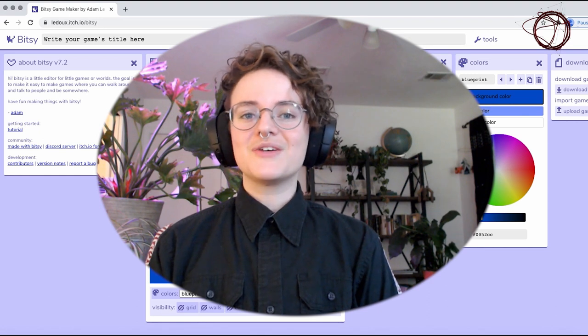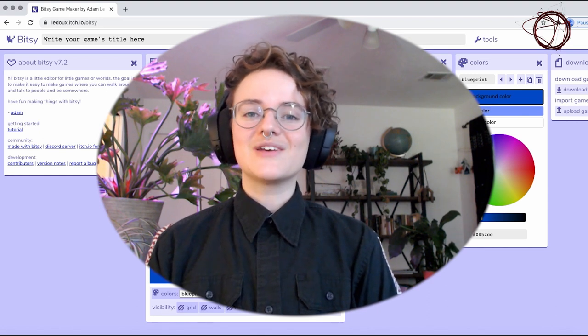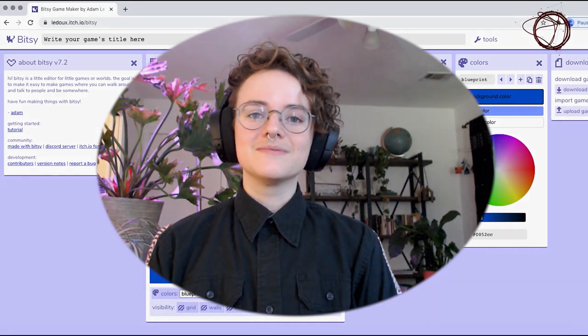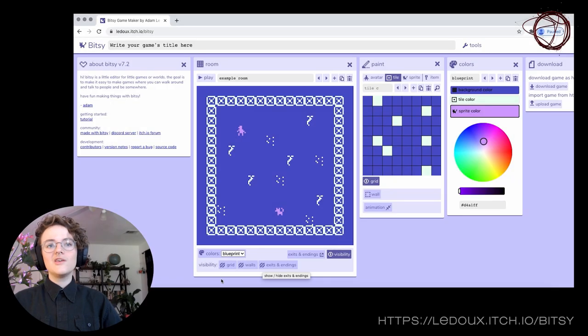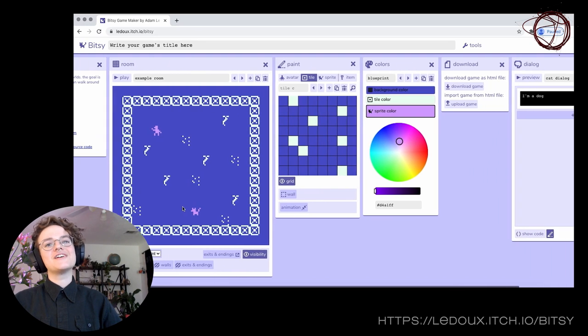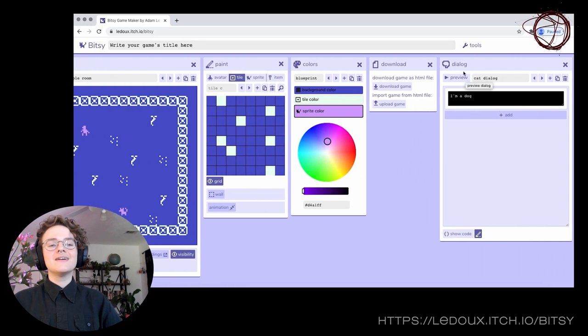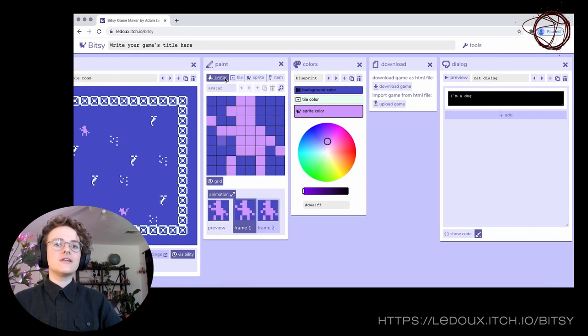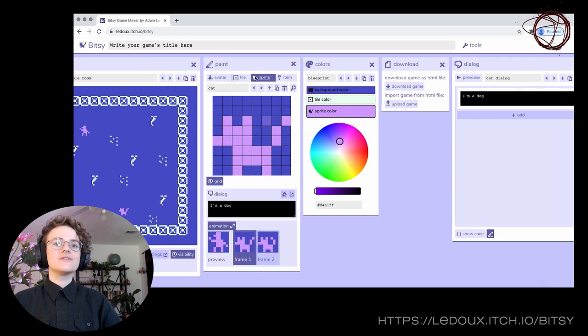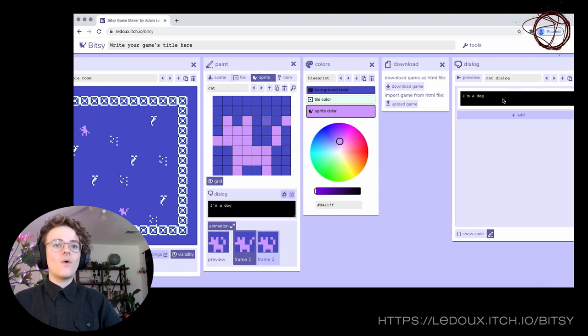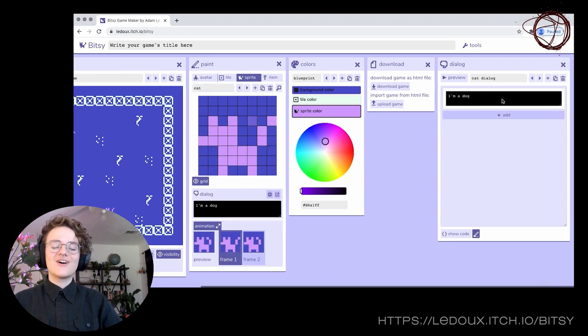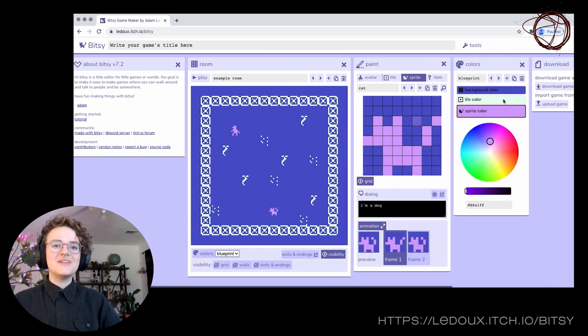The tool I'd like to share with you today is called Bitsy. You might be asking yourself, what is Bitsy? Bitsy is a little editor for little games or worlds. The goal is to make it easy to make games where you can walk around and talk to people and be somewhere.